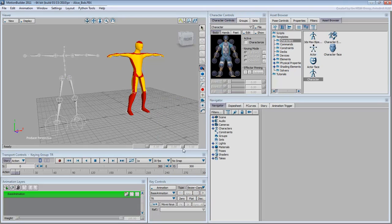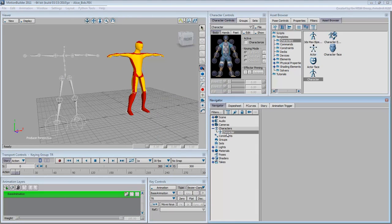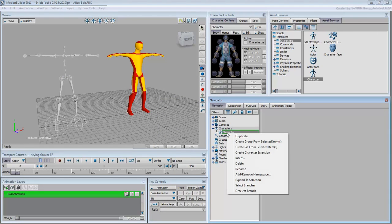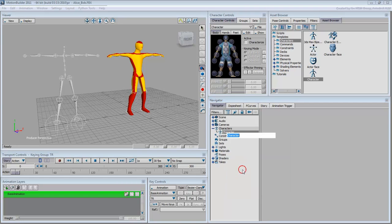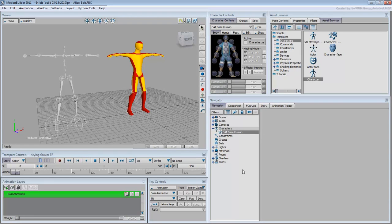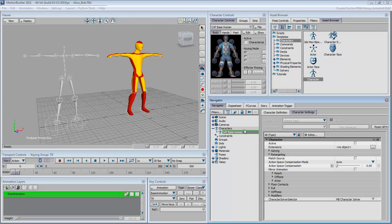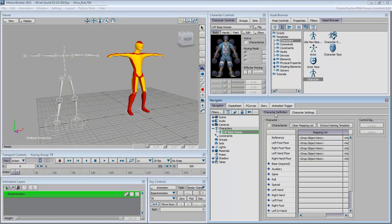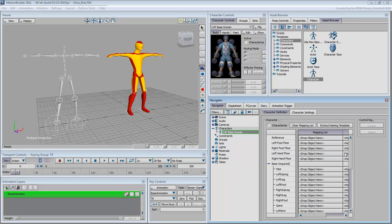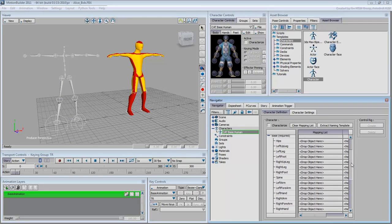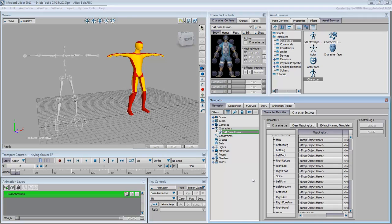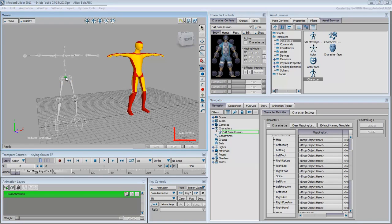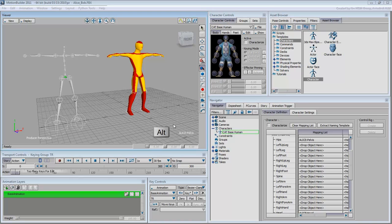In the Navigator, expand Characters and rename the new entry CatBaseHuman. Double-click it to view its parameters and then click the Character Definition tab. Expand the Base Required option. This is mostly what needs to be defined. In the Viewer, select the pelvis bone. It's a small bone named Alice Pelvis. Press Alt and drag this bone into the hips channel in the Navigator.